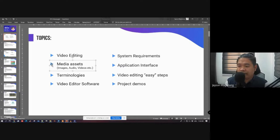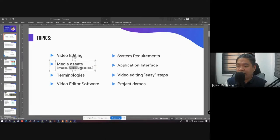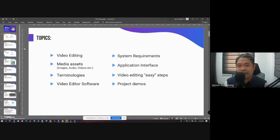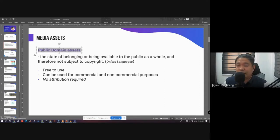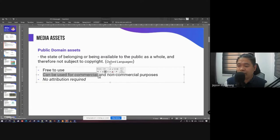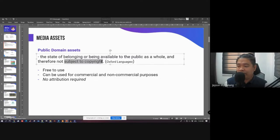We've already discussed media assets before in Photoshop, but in video editing we can use other assets like audio, videos, etc. The safest way to access media assets — say you want to practice video editing and need video clips or audio — is to use public domain assets. Public domain assets are free to use for both commercial and non-commercial purposes, meaning you won't have copyright problems.